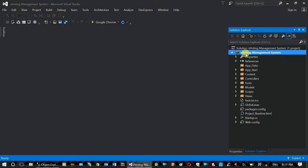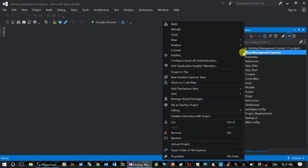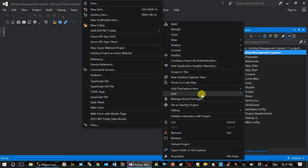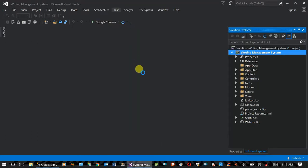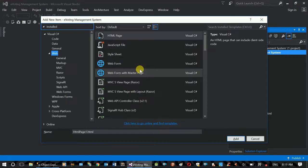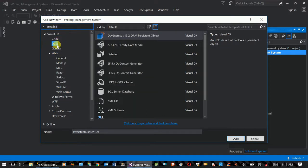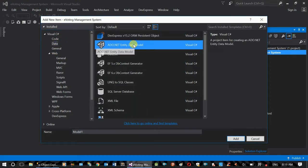Right-click to create a database. Add a new item. The new item is the data model — the ADO.NET entity data model.